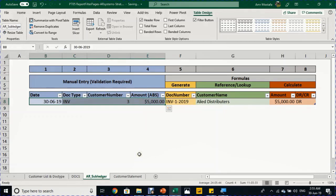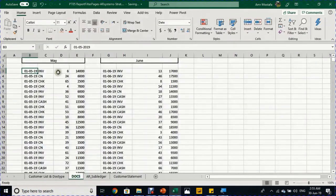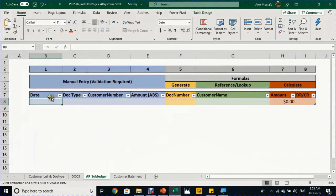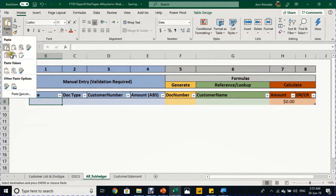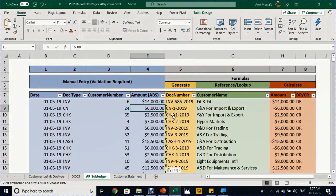Now the template is ready. I'll erase the test entry I made manually. Then I'll go to the Documents sheet, which has around a thousand transactions. I'll select any cell, press Ctrl+A to select all, then Ctrl+C to copy. Back in the AR subledger, I'll select the first row of the table and use Paste Special — Values only — to retain all the data validations in the first row. The table automatically expands to include all the copied information, and all formulas copy down automatically.